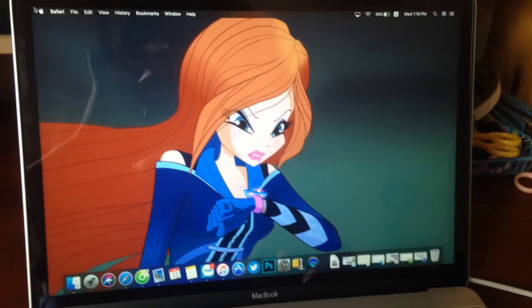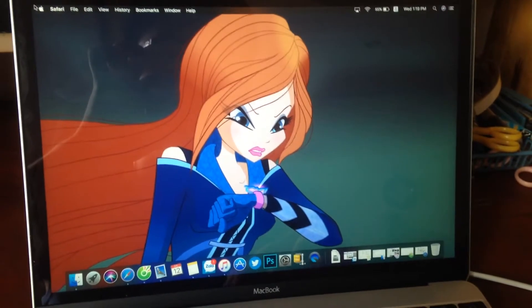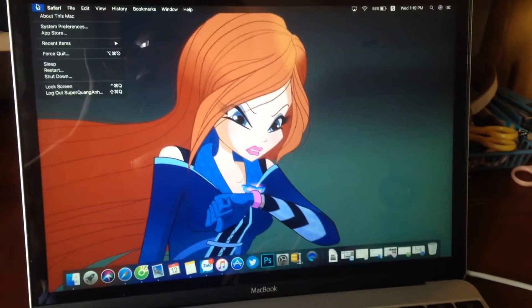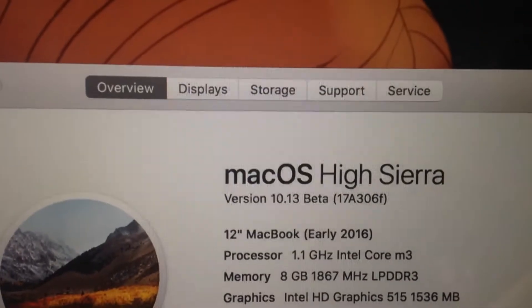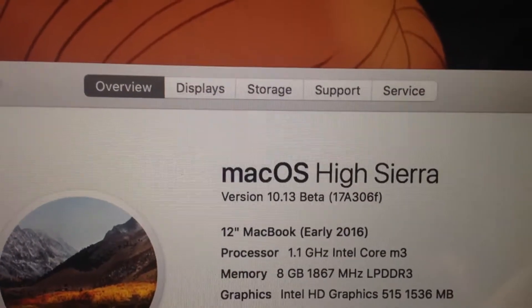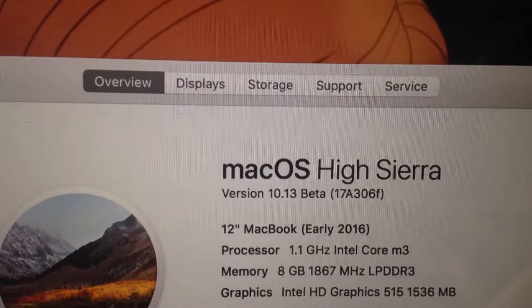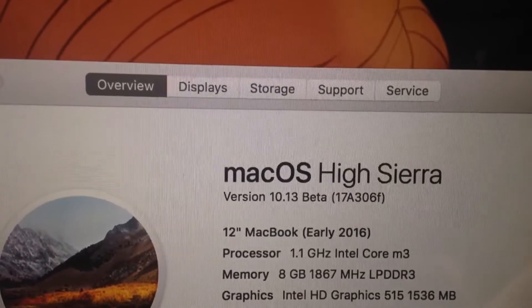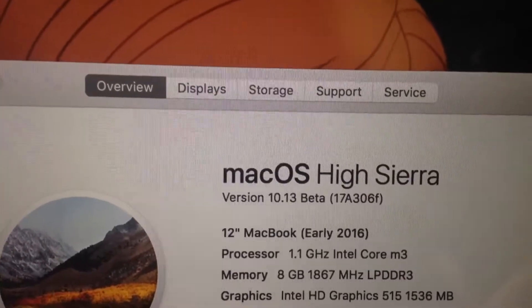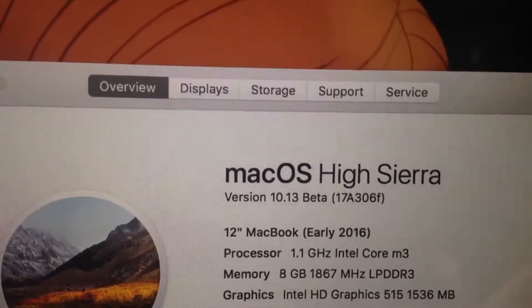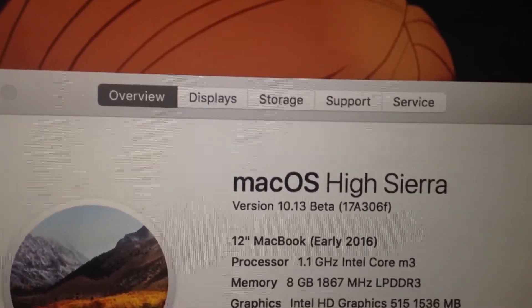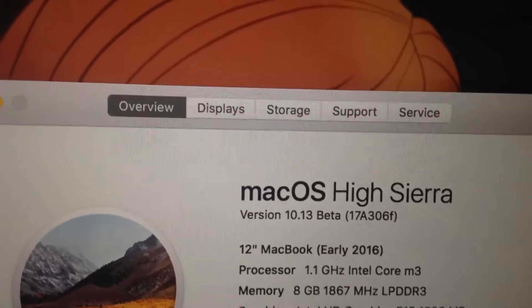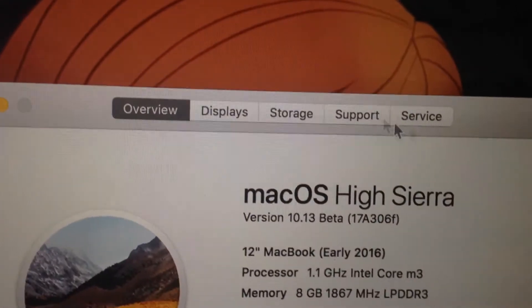Welcome back to another video. Today I will show you Mac OS High Sierra on the 12-inch MacBook. You can see here this is the Core M3 processor with Intel HD 515.